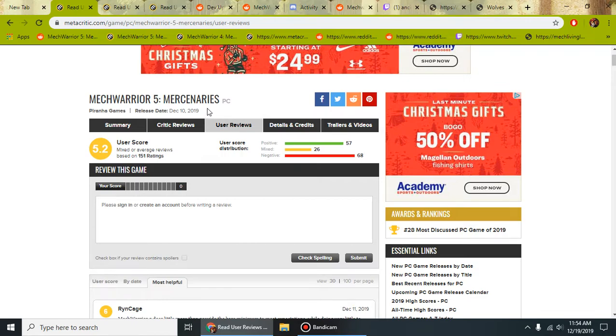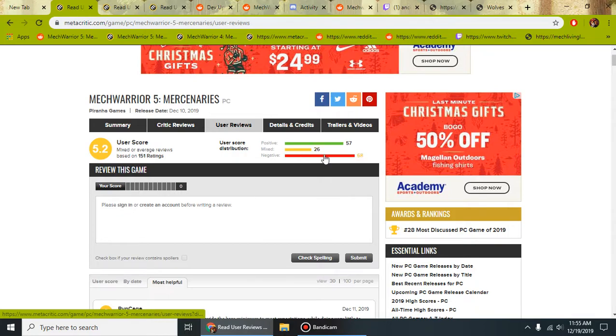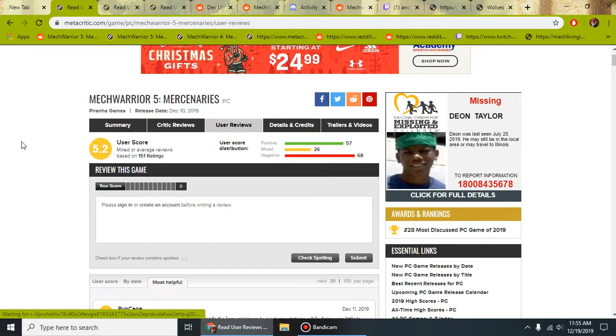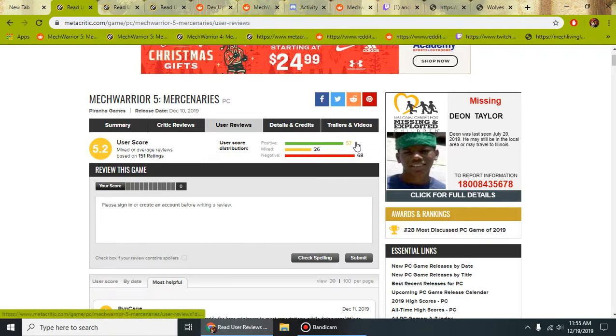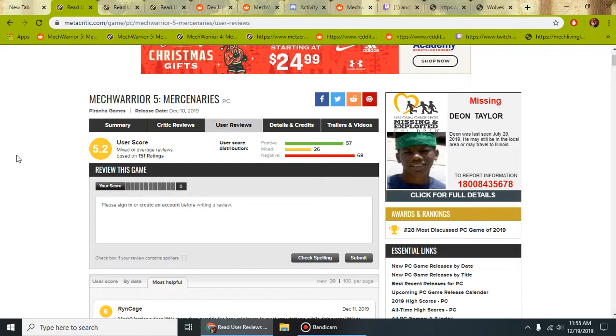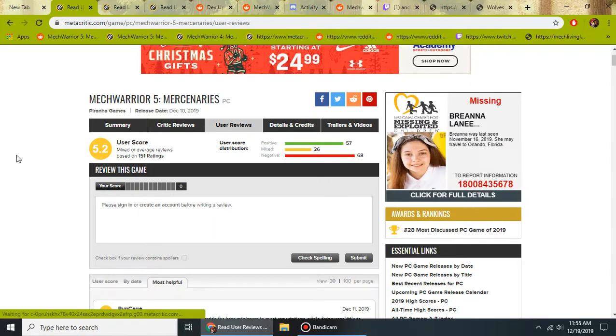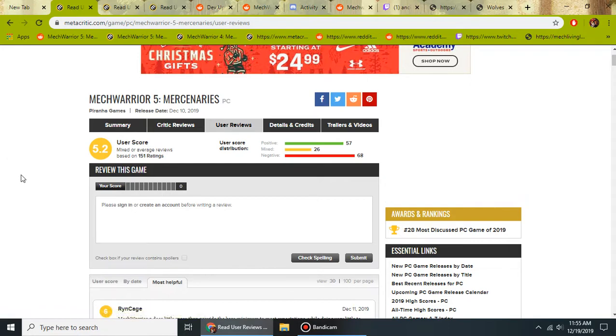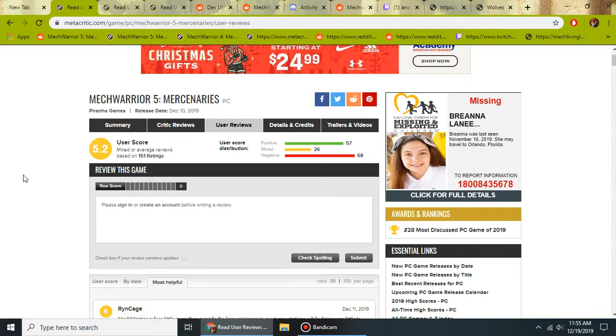MechWarrior 5 has been out 9 days, and the reviews are a bit like this. Hovering around a 5.2, we have on Metacritic 57 positive, 26 mixed, and 68 negative. If we had this being sold on, say, Steam and GOG and other places, we could bring in more reviews. I usually trust the Steam reviews, that's how I buy a lot of my games, based on the user reviews instead of the critic reviews. I guess maybe people are wanting too much. I'm not the happiest with what I've seen so far, but I know a lot of people have been waiting forever and they want a single player Mech game.